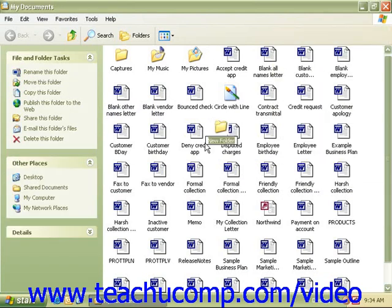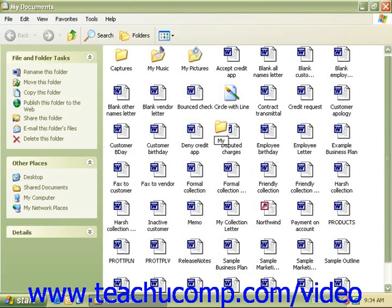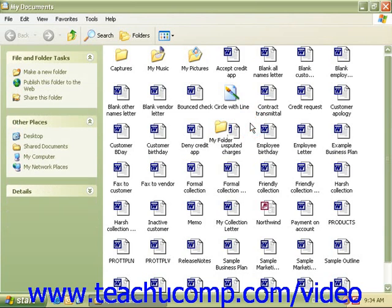The word New Folder will be highlighted. Simply type in the name for your new folder and click off once to accept it.